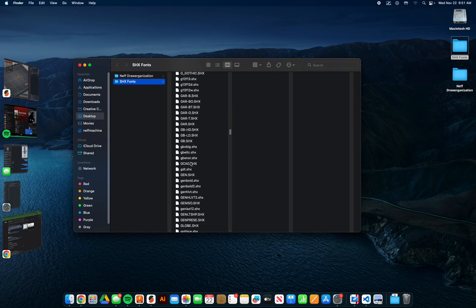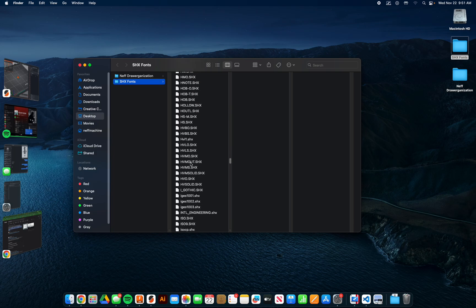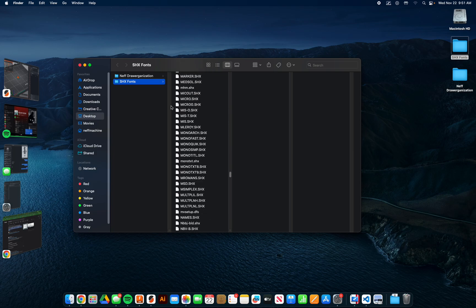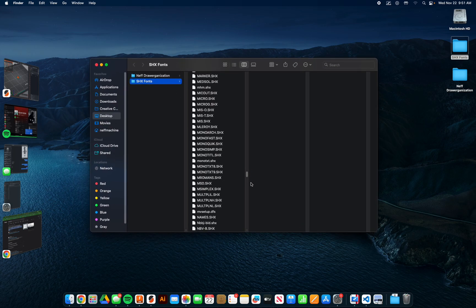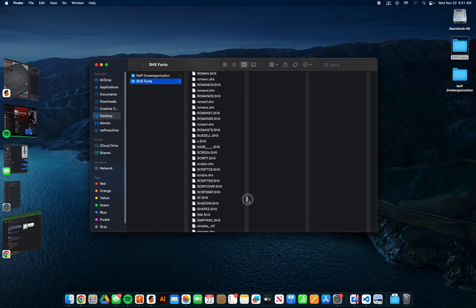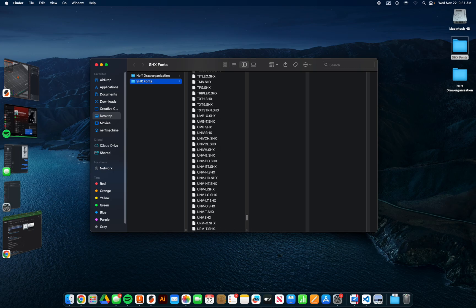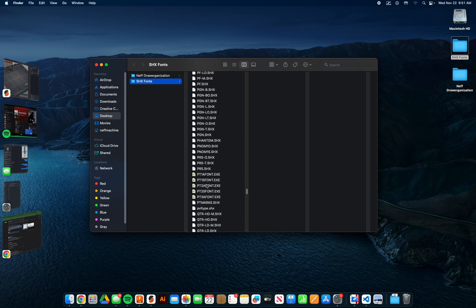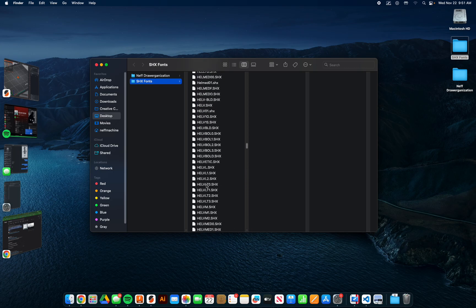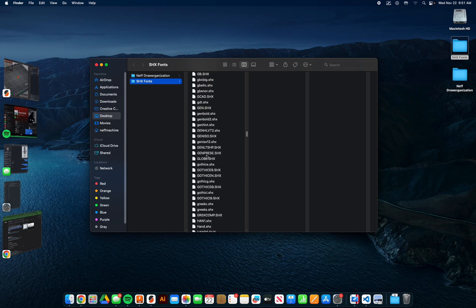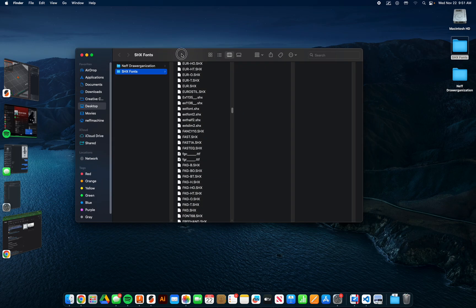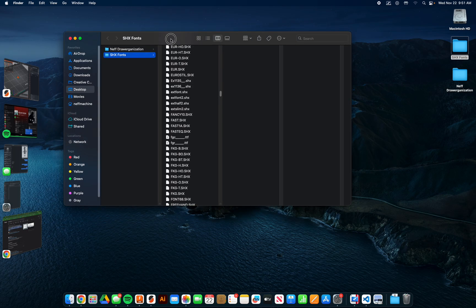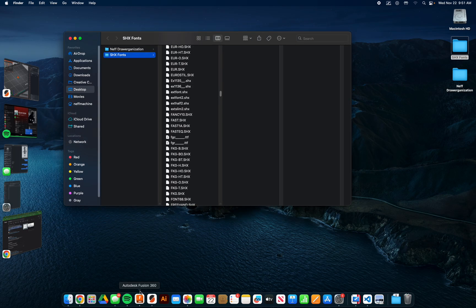I've just got this folder here where I downloaded this. It's just a giant folder full of a bunch of different SHX fonts. So what we want to do is add a couple of these to our Fusion font library, and we're going to do that on Mac OS X today.